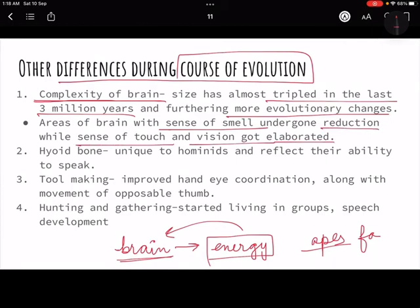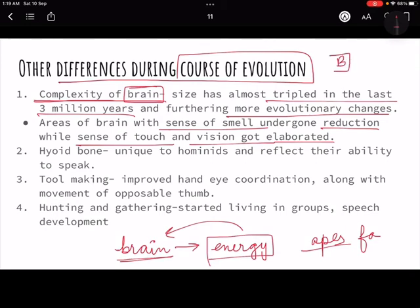Along with brain development, our sense of smell reduced while the senses of touch and vision became more elaborated. This is because smell is more important for terrestrial life, but as we became more arboreal and then erect, vision and touch became more critical. All these changes — brain, senses, culture — happened simultaneously, and we cannot say what came first. It was a mosaic evolution where different things changed at different times.